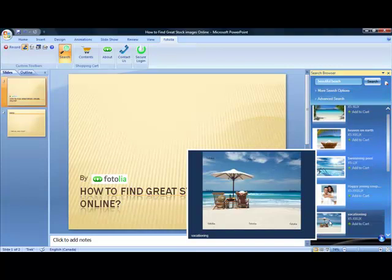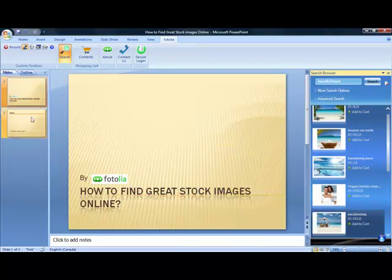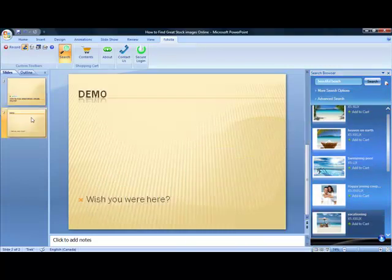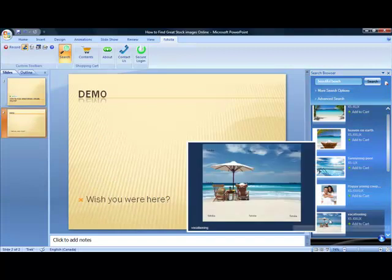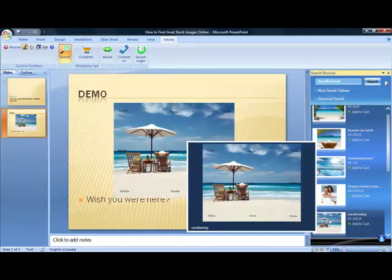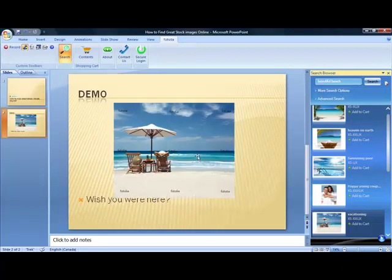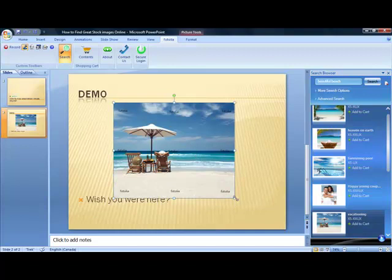A double-click of the image lets you preview it directly in Microsoft Office's PowerPoint. You can preview the selection before you buy it. Fotolia makes it that simple.